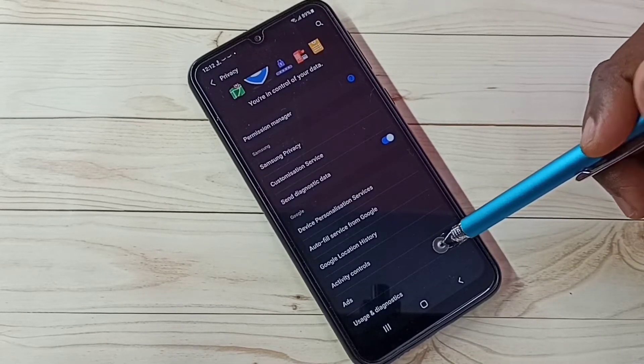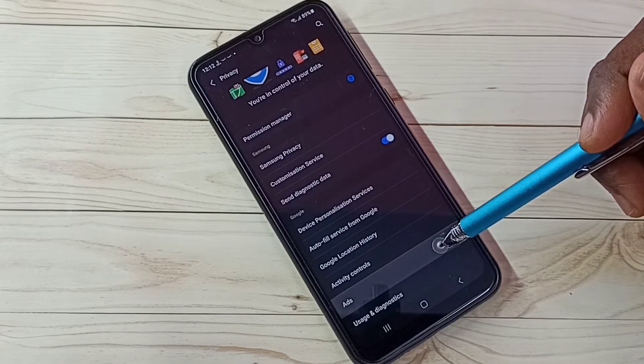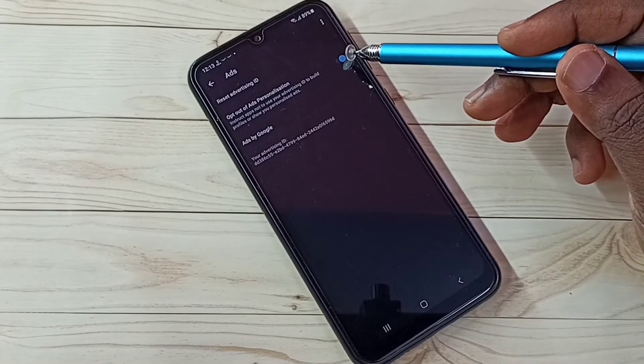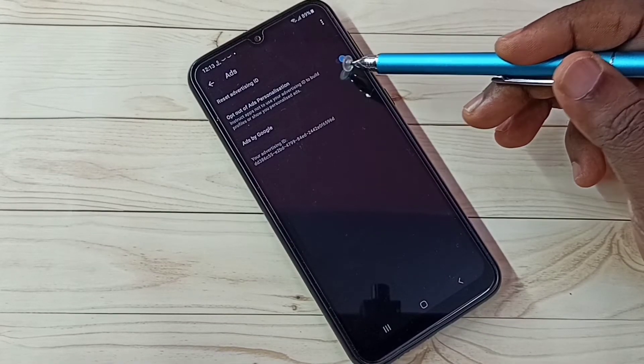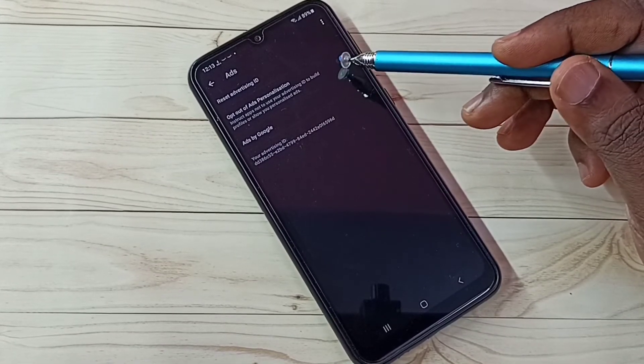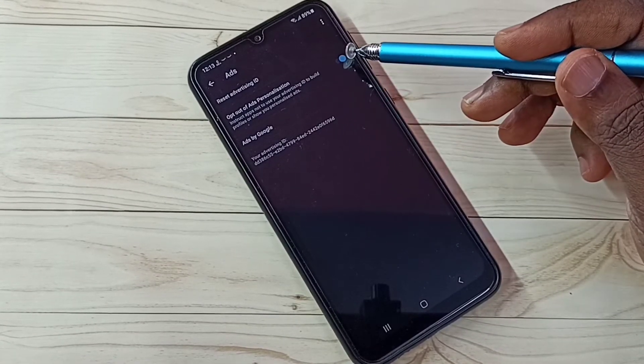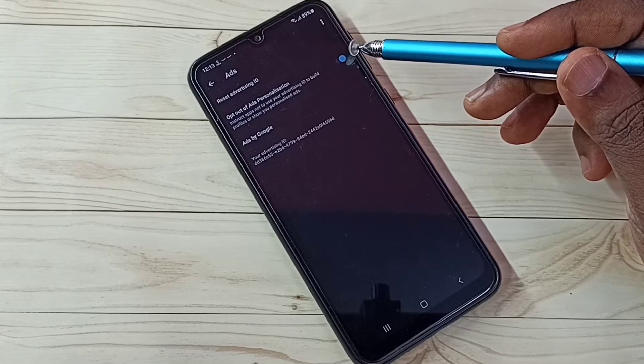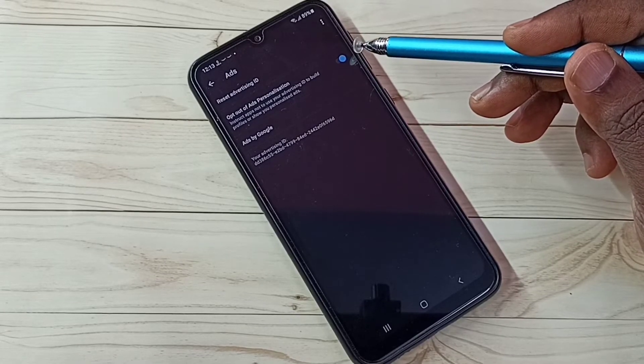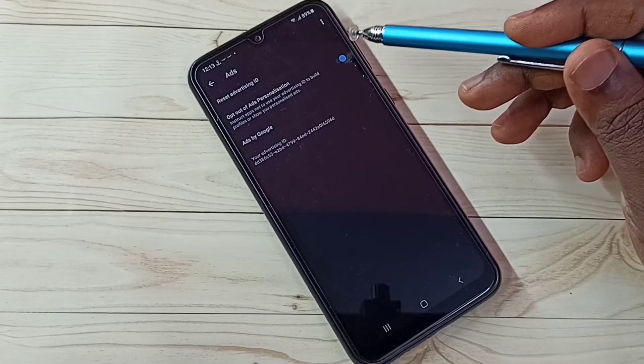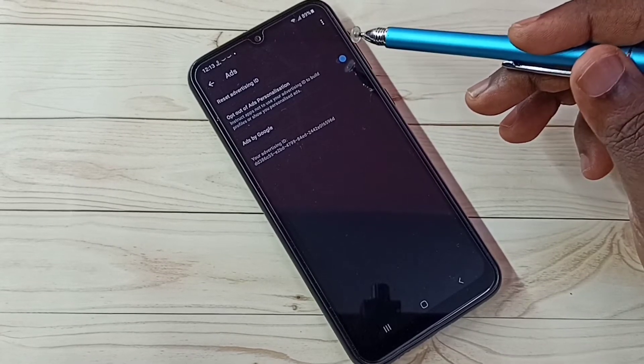Step 4. Select Ads. So we need to enable this option. Opt out of Ads Personalization. So this way we can opt out from personalized ads.